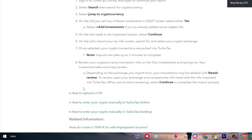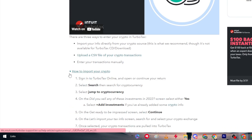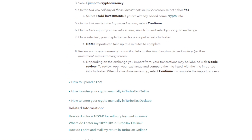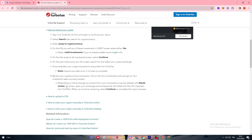Next is the review step. Review your cryptocurrency transaction info on the 'Your Investment and Savings' or 'Your Investment Sales Summary' screen. Depending on the exchange you import from, your transactions may be labeled as 'Need Review.' To verify, open your exchange and compare the info listed with what was imported into TurboTax. When you are done reviewing, select Continue to complete the import process.